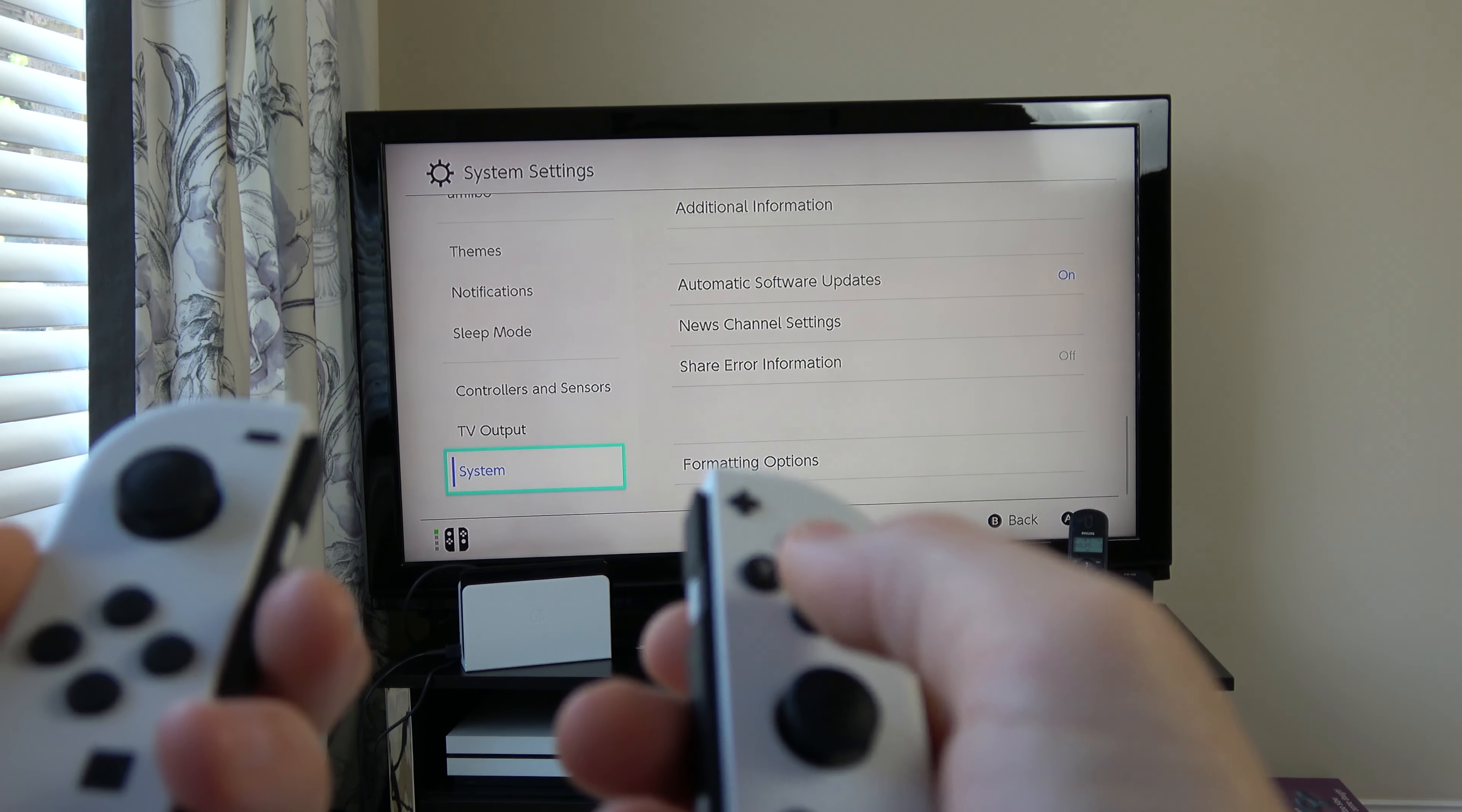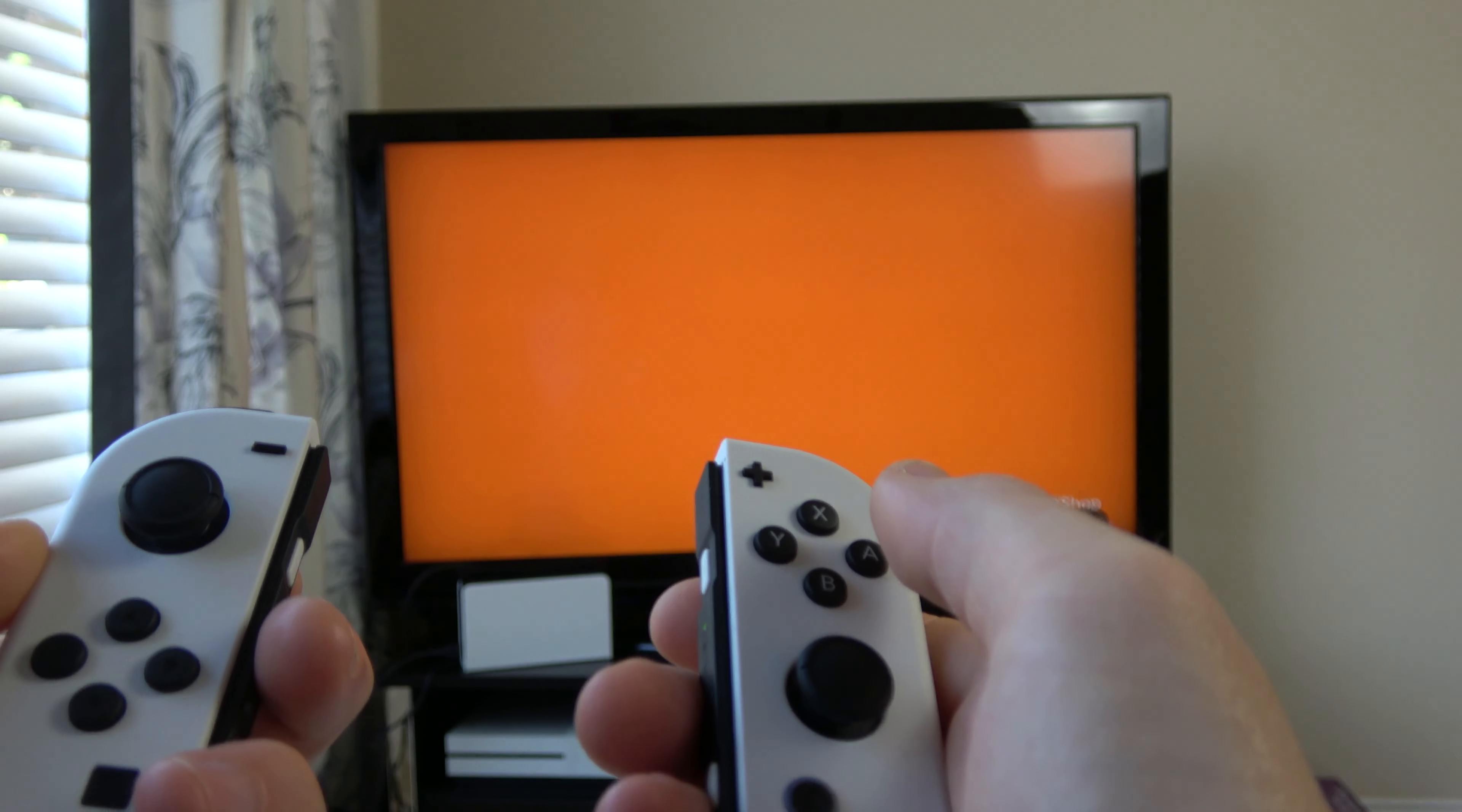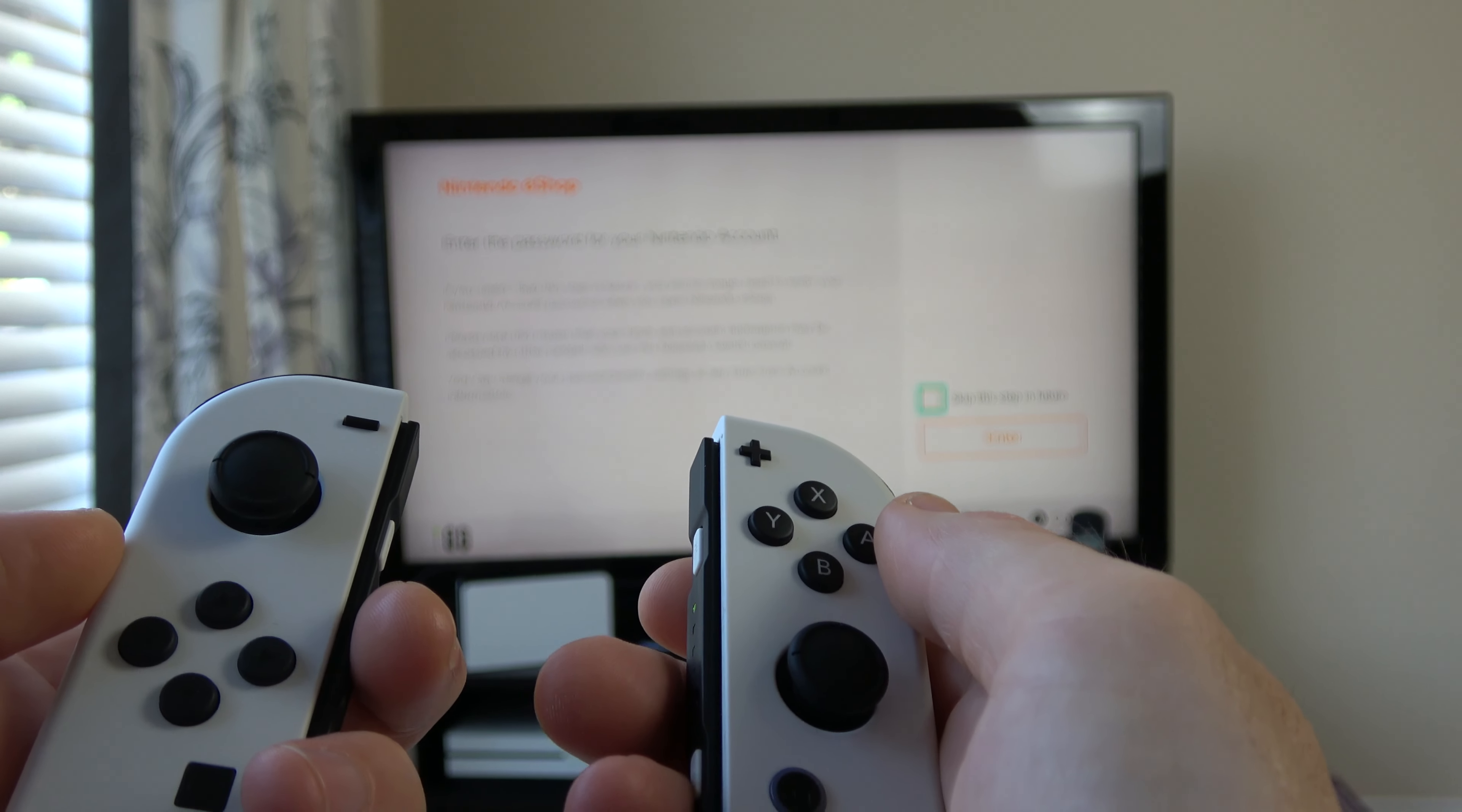So now if I was to go back into the eShop, then it should ask me for a password. There we go. Enter the password for your Nintendo account.